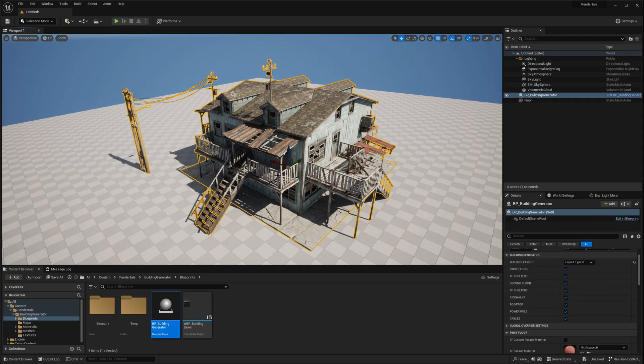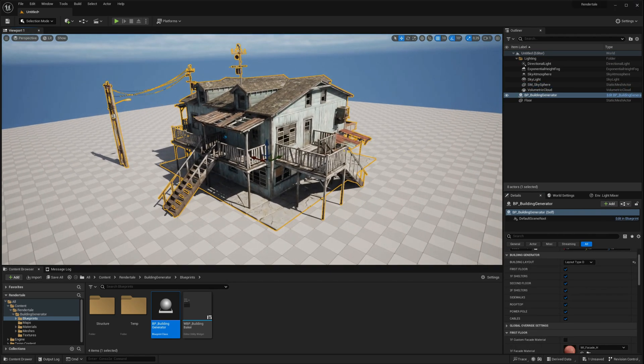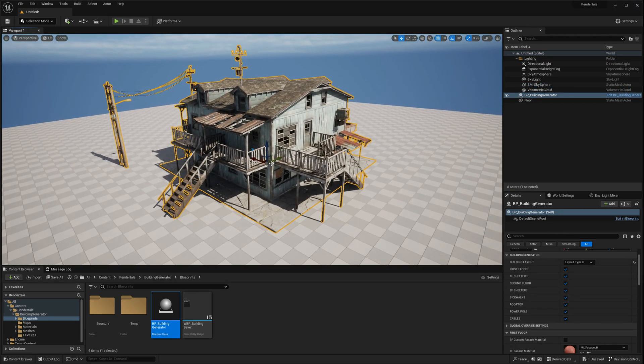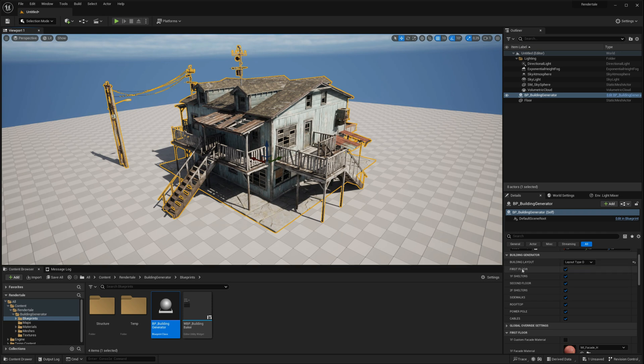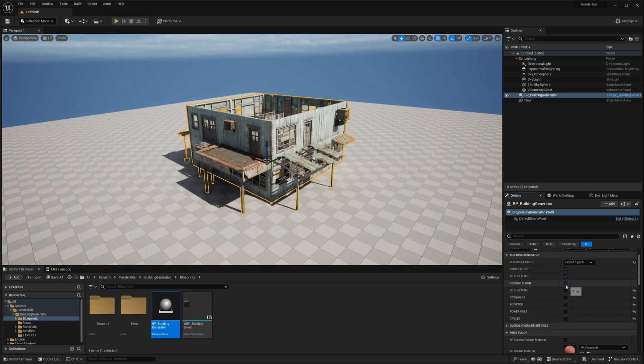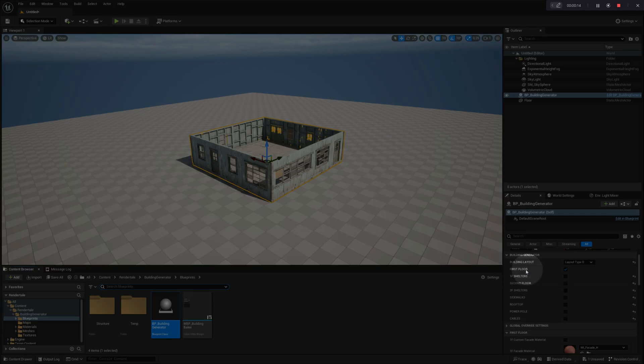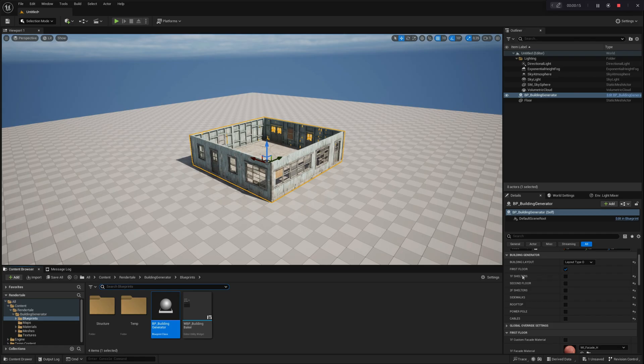Now, let's take a closer look at each module's settings to understand the available options and their functions. For this demonstration, we'll disable all building structures except for the first floor. This will provide better clarity, allowing us to focus on the specific module we're editing.